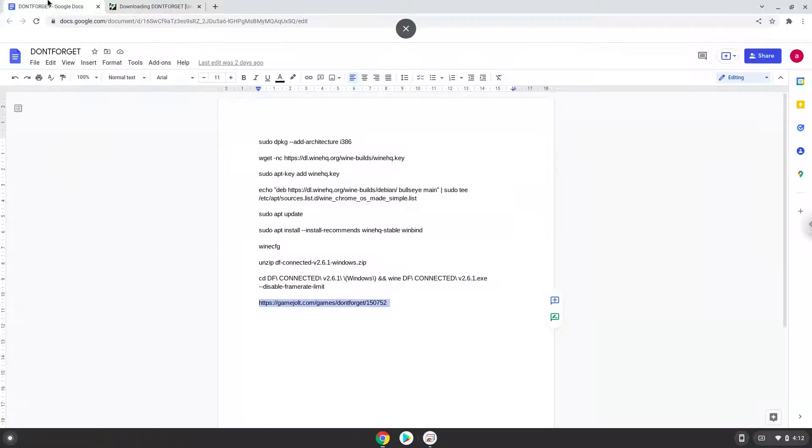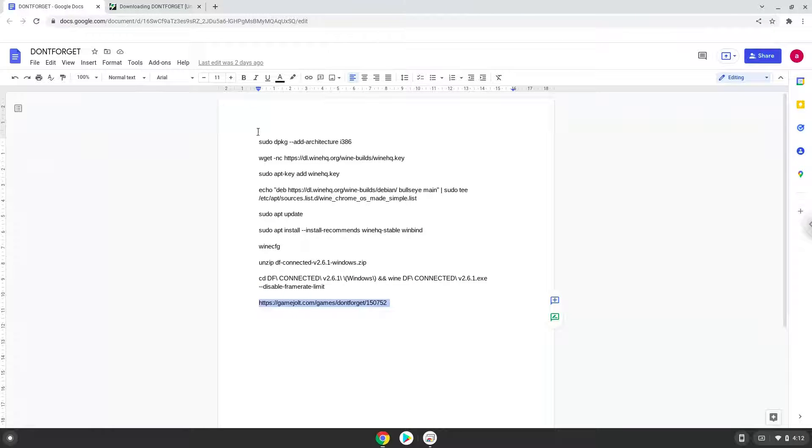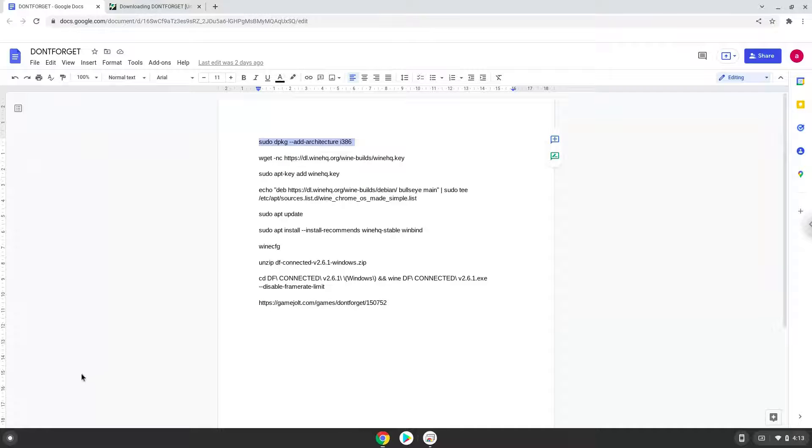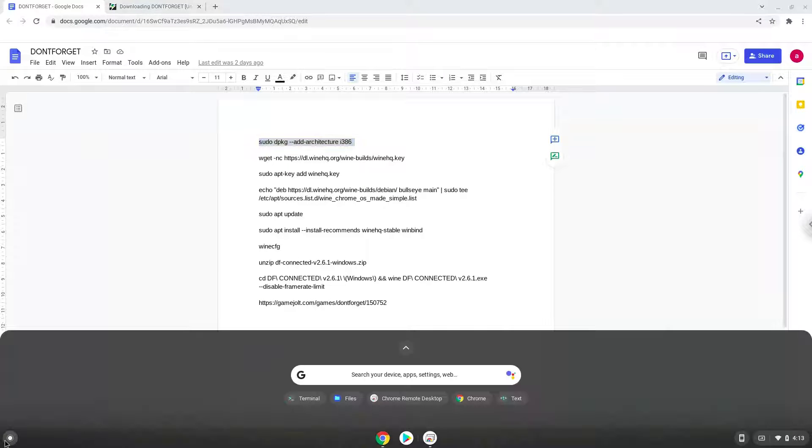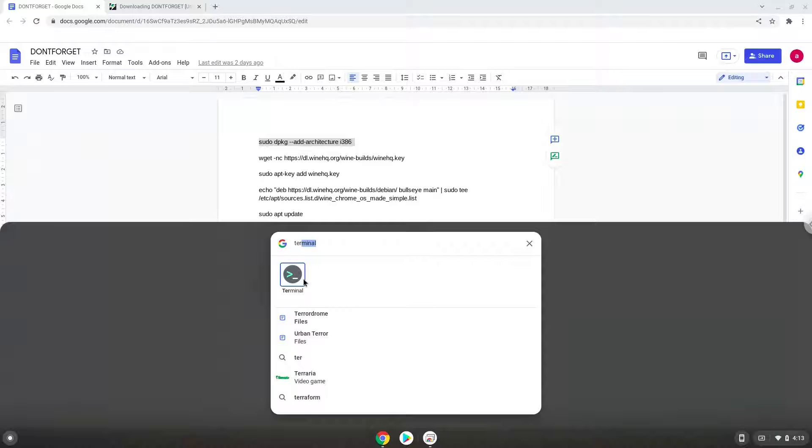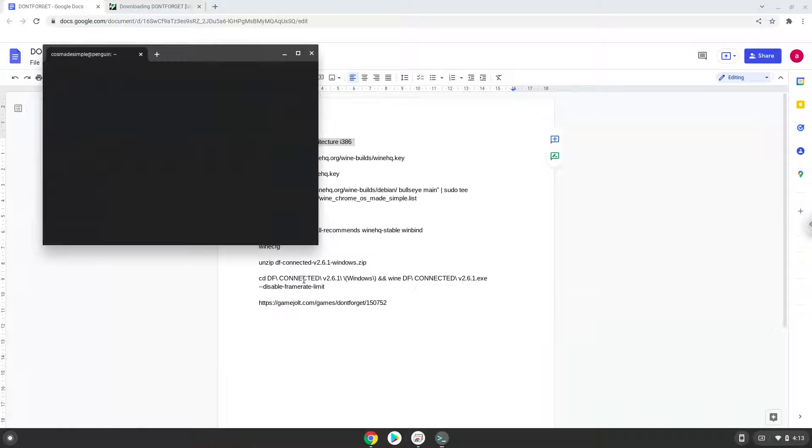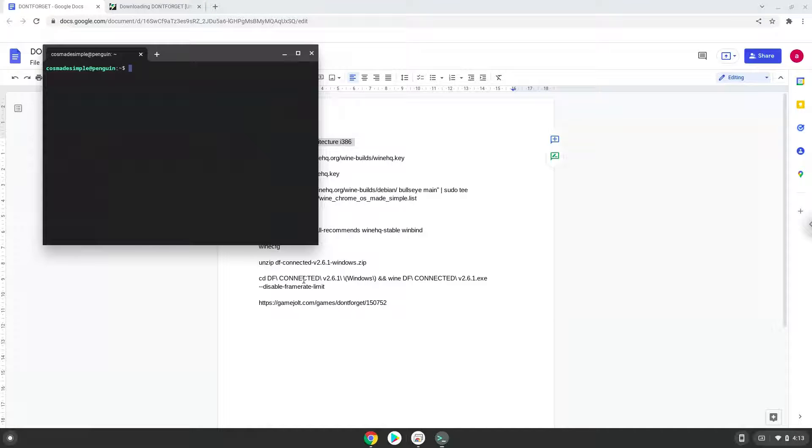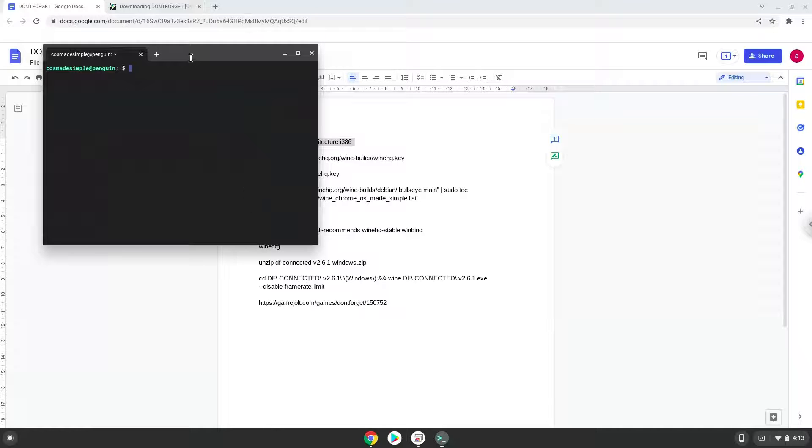Now we will copy the first command and open a terminal session from our app menu. Next, we will paste the command into our terminal, either with a two-finger click on your terminal or click CTRL, SHIFT, and V together. This command will enable 32-bit architecture on your system. Press Enter.